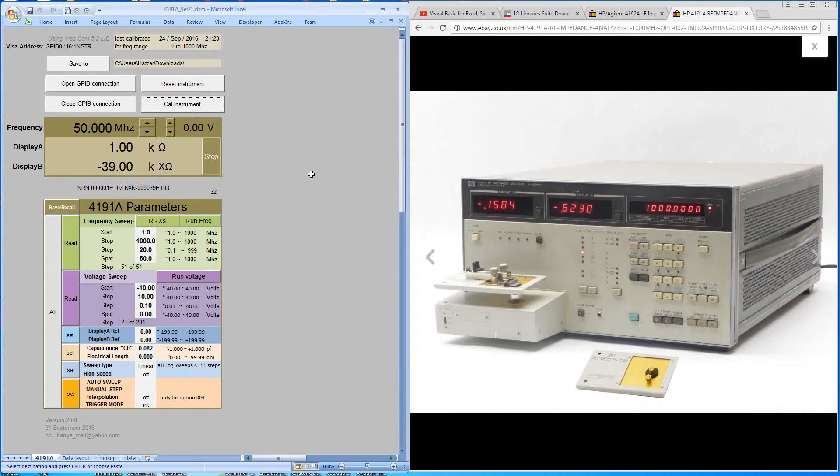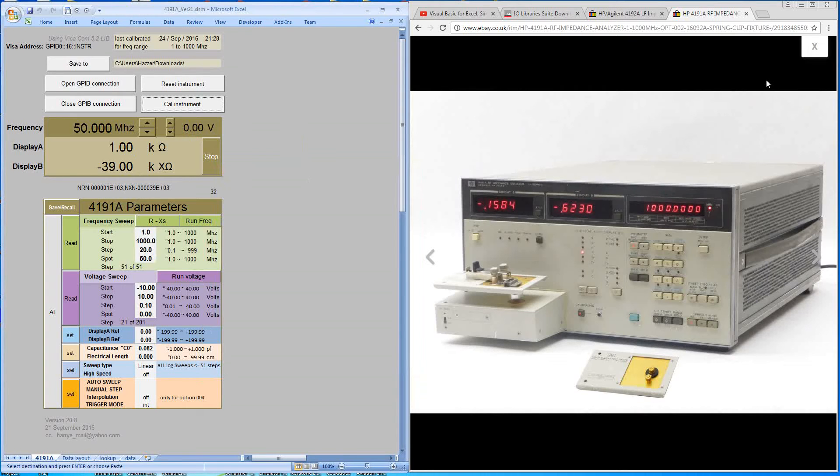In the next video, we'll calibrate the machine. And then later on, we'll extract information from the machine and display it in z-plots. OK, see you in the next video.